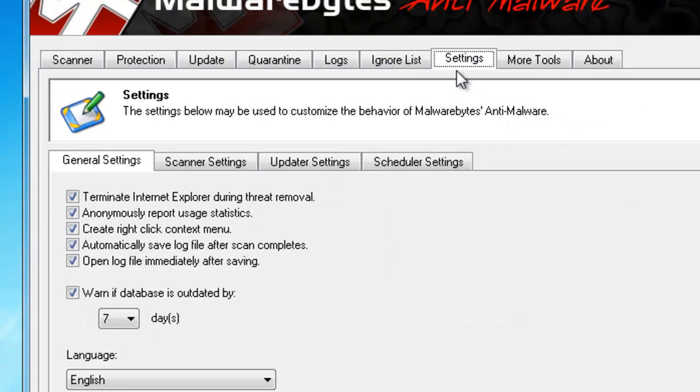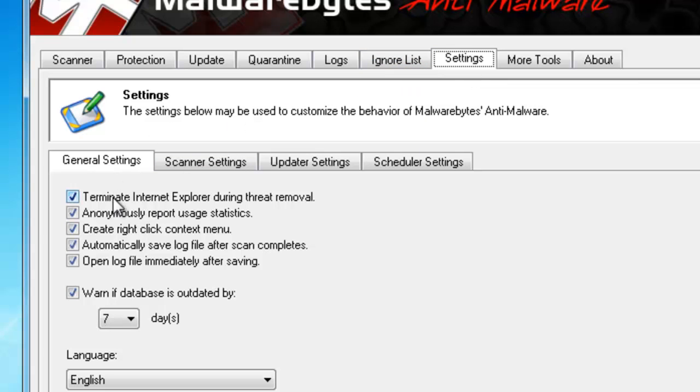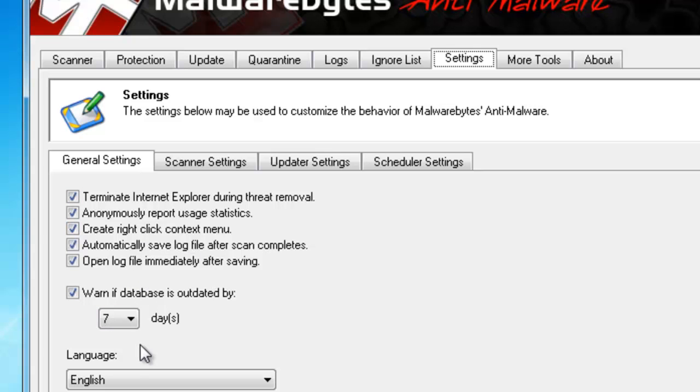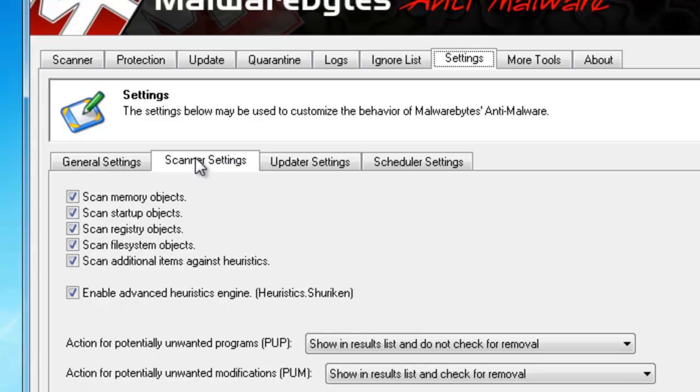You also have Settings here. Your Ignore List will let you ignore certain files so that it doesn't try to delete those. In the Settings tab, you can adjust your settings. You can terminate in Explorer because typically you can leave files open. I like to leave everything set to the default. Usually, you don't want to mess with those settings unless you know exactly what you're doing. You can do your scanner settings, same situation here. If you want to make sure it doesn't scan certain areas of your computer, you can do that.